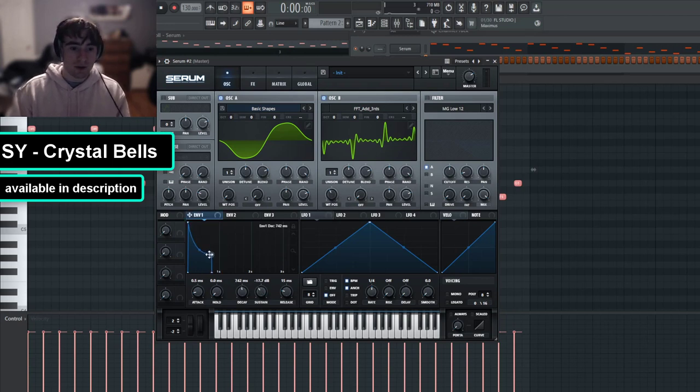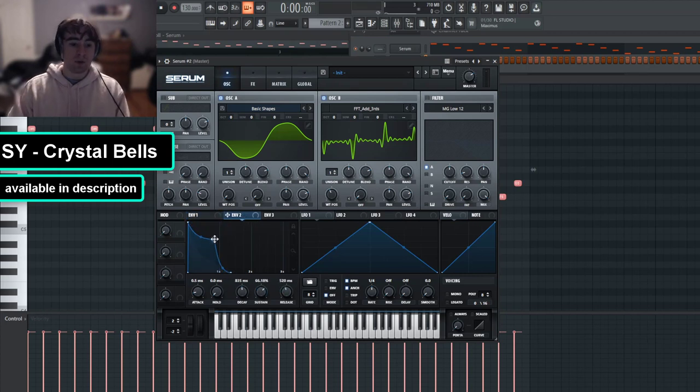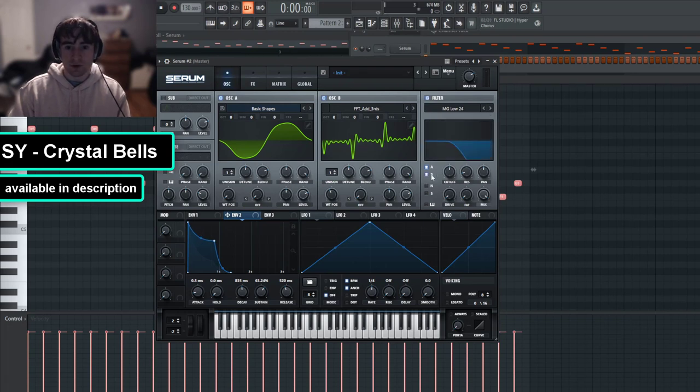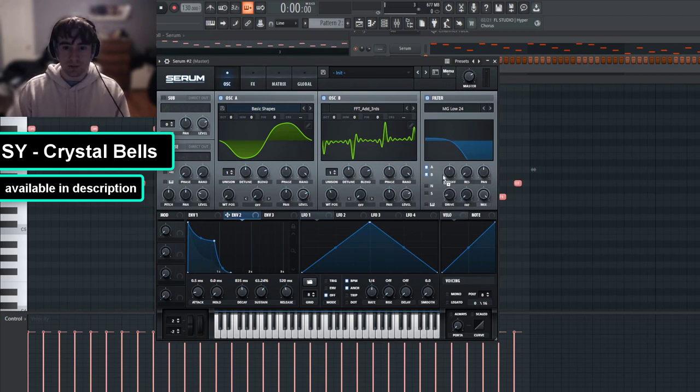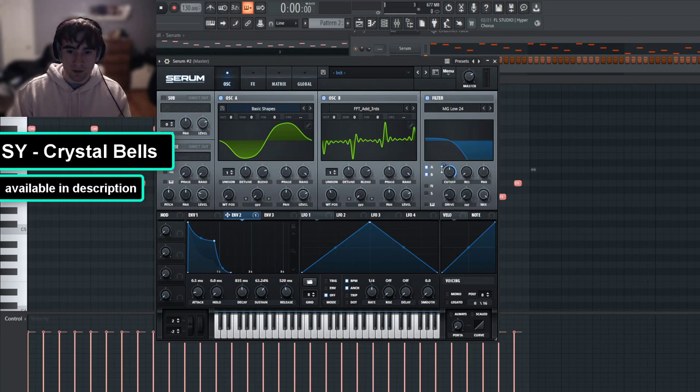Now let's make our volume envelope as a simple pluck and then a filter envelope, but we're going to go less steep on the sustain and keep it up a good bit. Now I'm going to activate our filter, MG low 24, route oscillators A and B there. No resonance on this. We can increase the drive just a little bit and route envelope 2 to modulate our cutoff and make sure to shift alt click.